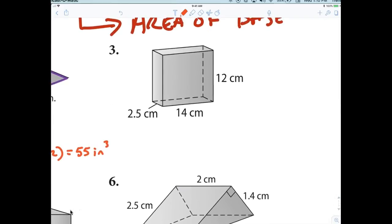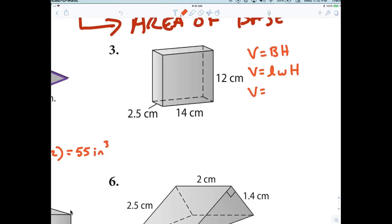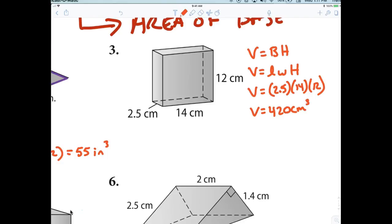Question three should be kind of easy now. V equals base times height. The base is a rectangle, so V equals L times W times capital H. V equals 2.5 times 14 times the height. It doesn't really matter what order you multiply, it's just straight multiplication. The answer is 420 centimeters cubed.